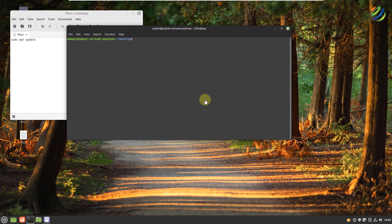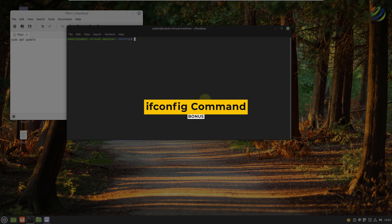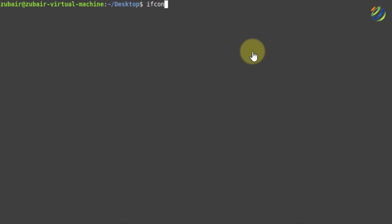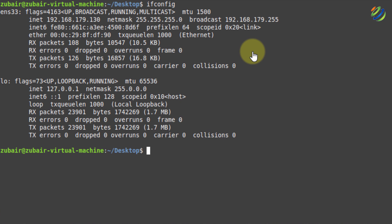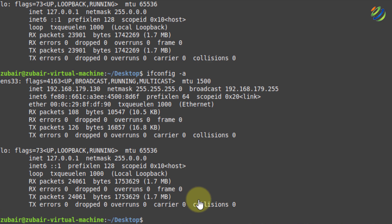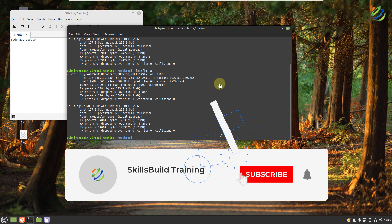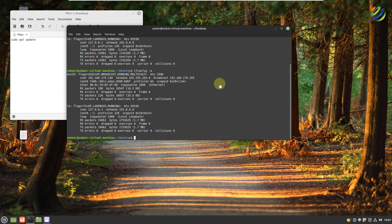Now I'll show you one bonus tip: ifconfig. ifconfig is used to configure the kernel-resident network interface. It is used at boot time to set up interfaces, and we only need it when debugging or when system tuning is needed. I'll write ifconfig and hit enter — here is all the information. To check information for all network interfaces, write ifconfig -a and you will get every detail about all network interfaces. That brings me to the end of this video. Please leave a like, subscribe, and press the bell icon. I'll get back to you in the next video. Till then, take care.